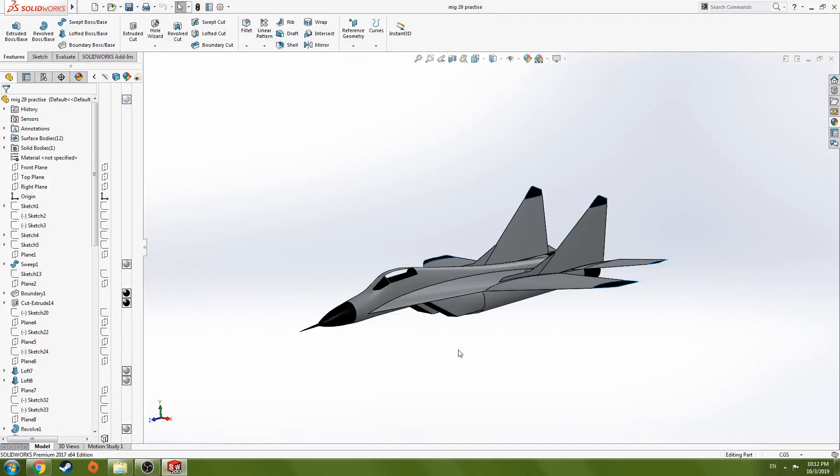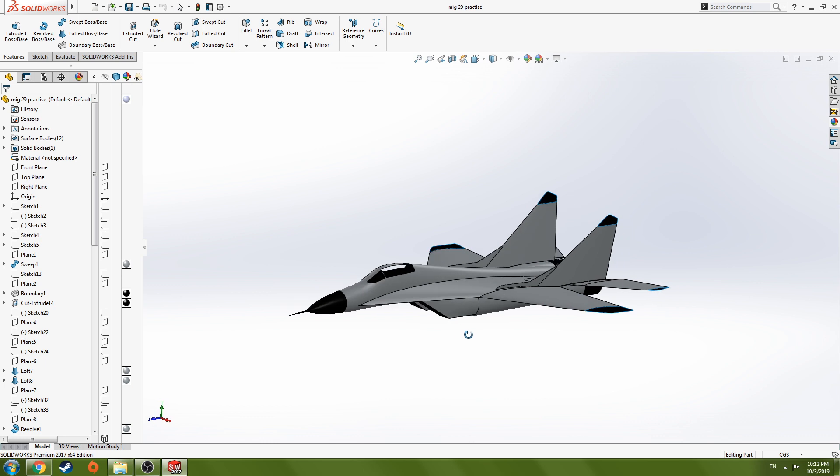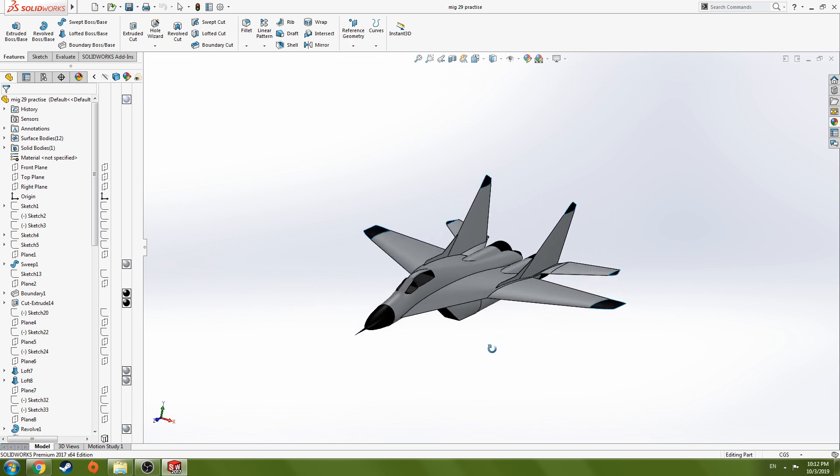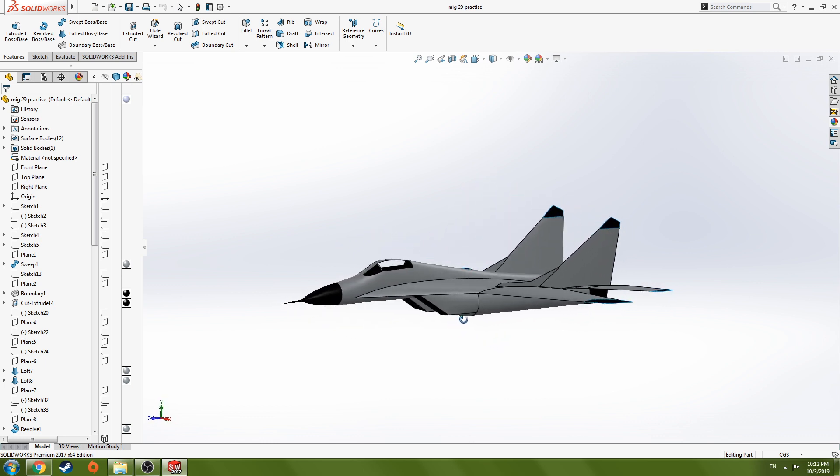Hey guys, how's it going? Welcome to the SOLIDWORKS course where you will learn how to design a military fighter jet.